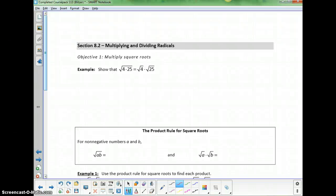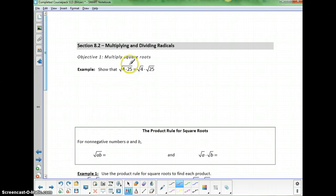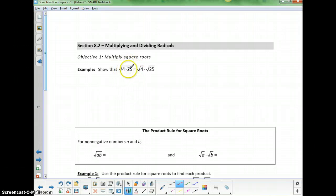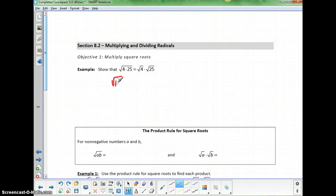Section 8.2 is on multiplying and dividing radicals. Let's look at this first example to get an understanding of the first property. Looking at the left-hand side, to follow the order of operations, I would multiply on the inside. 4 times 25 is 100, so I've got the square root of 100, and that's 10.